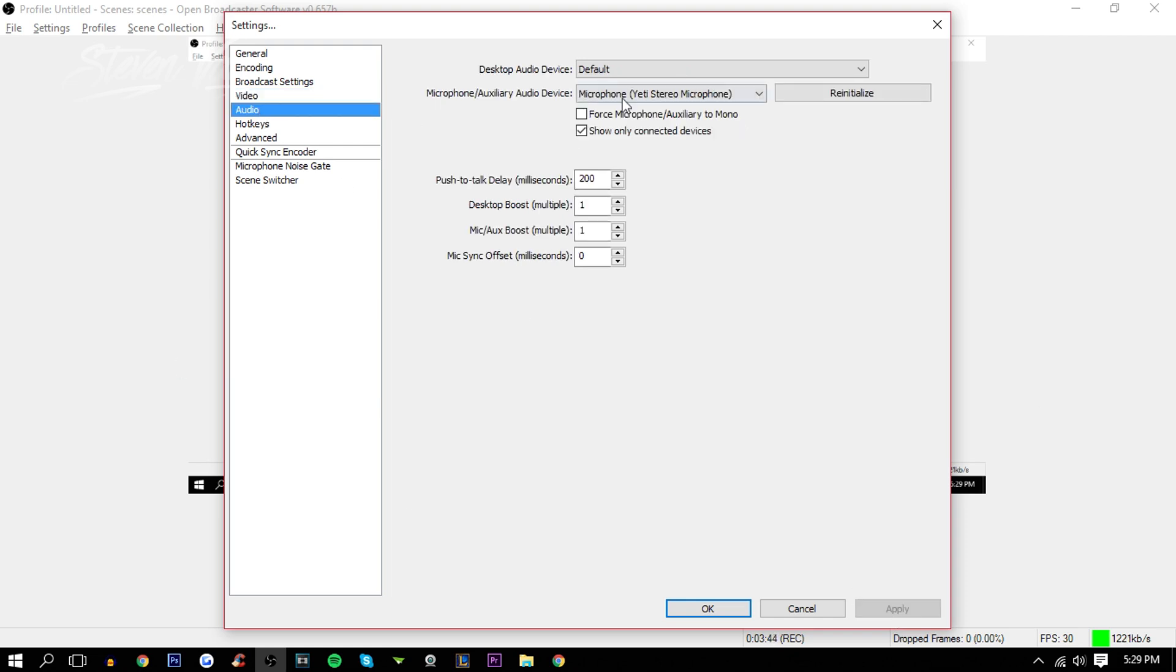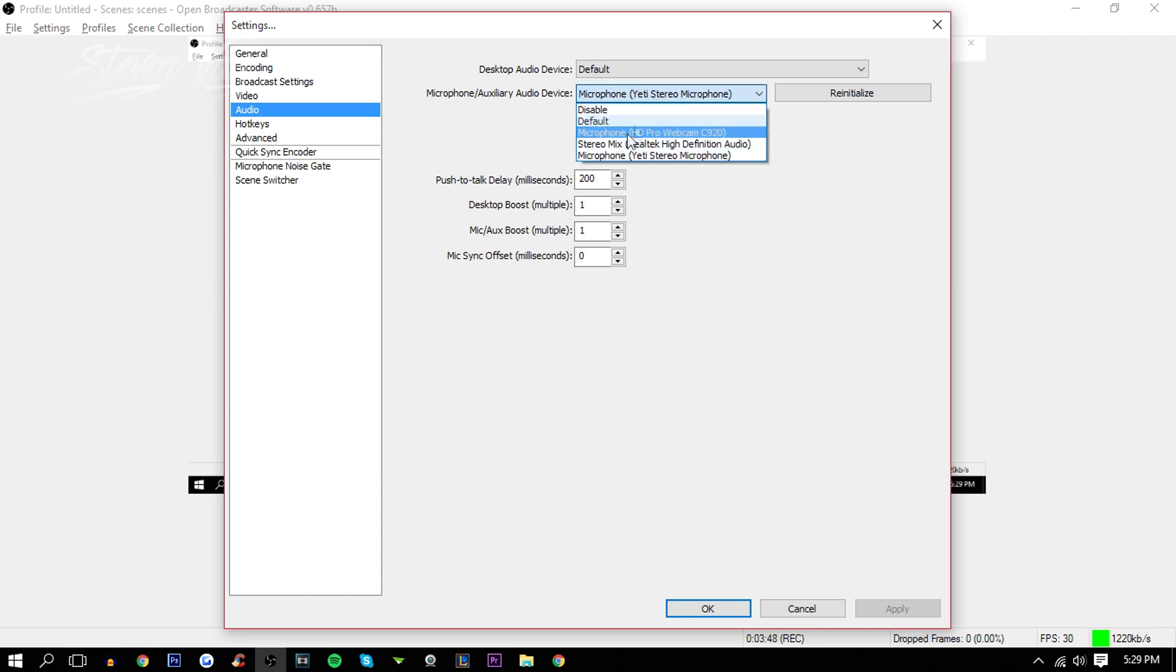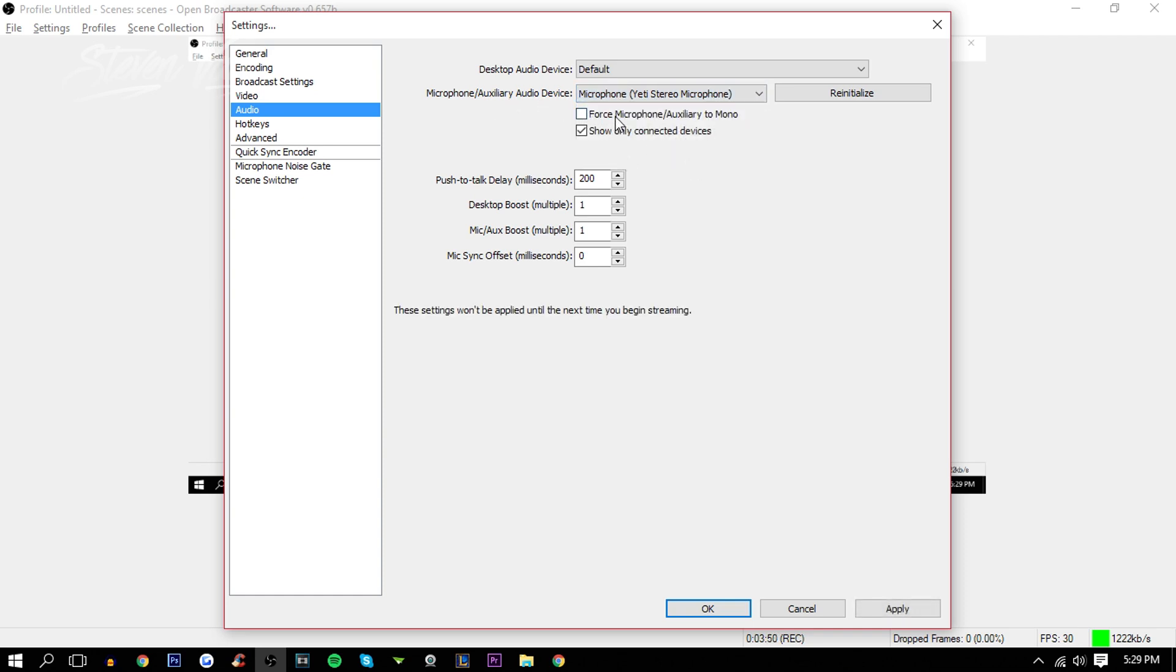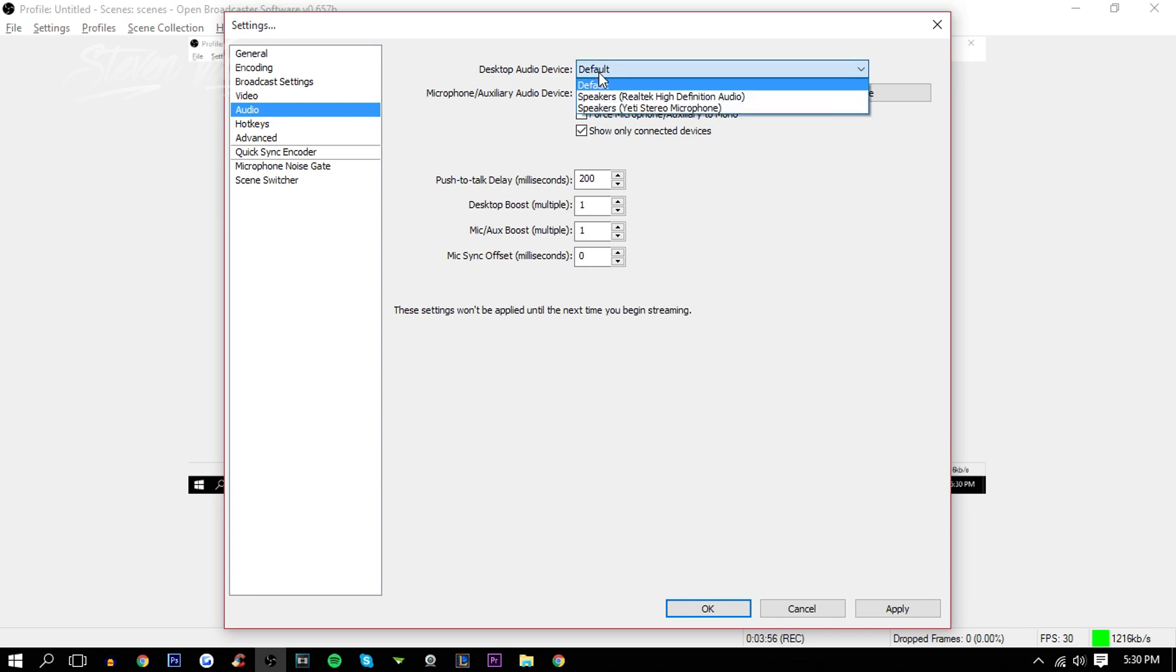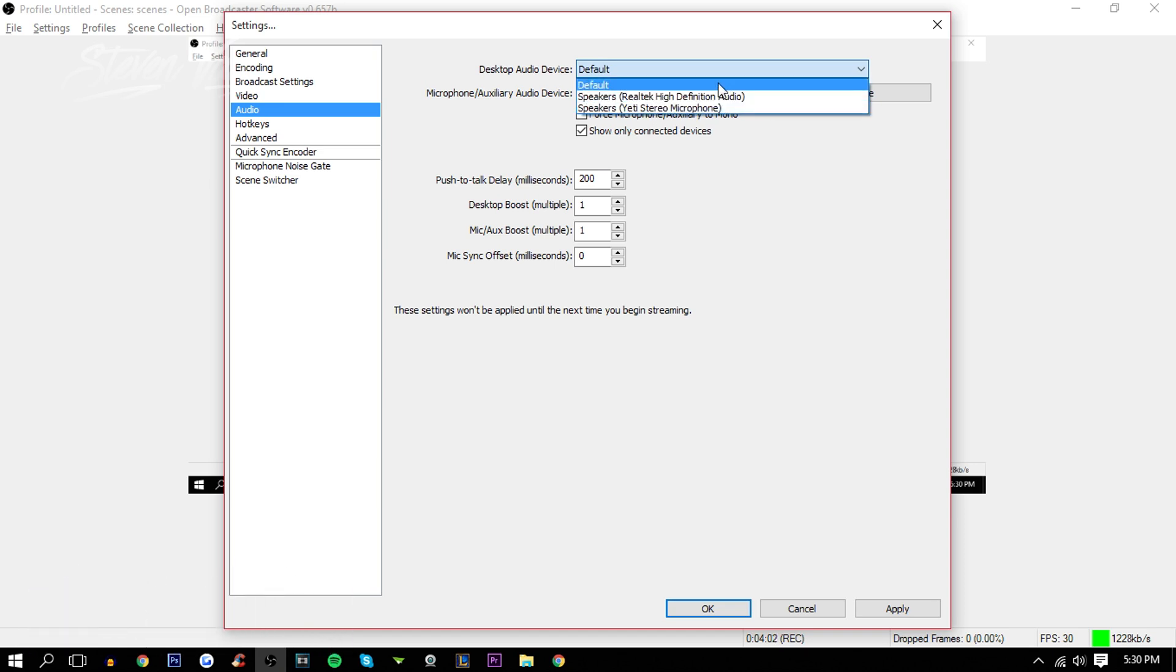Audio, here you can choose the default audio device. So mine is the Blue Yeti microphone here. And you can force it to mono, like I said before, not a good idea. Desktop audio device, this is I believe the speaker, so I would choose the Realtek High Definition Audio, but let's do default.